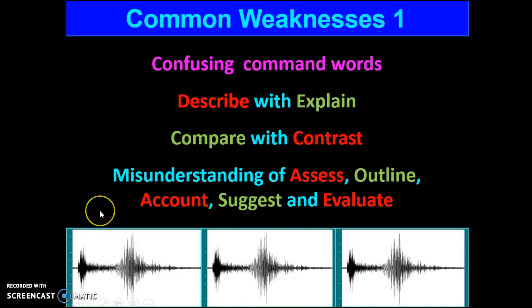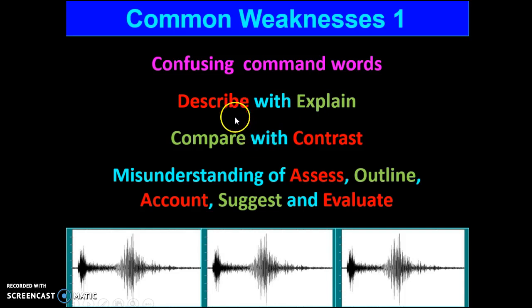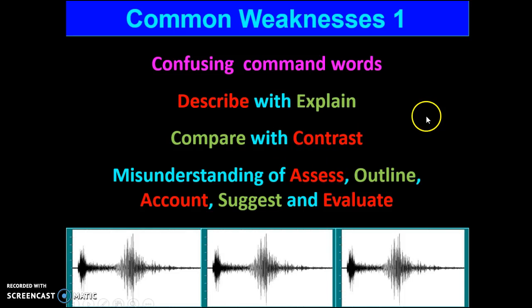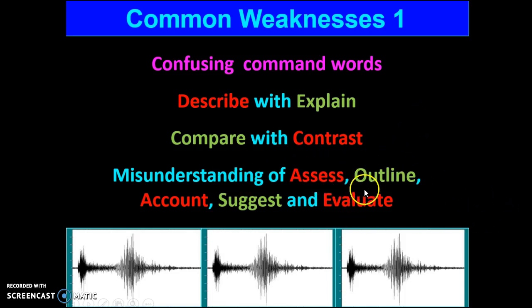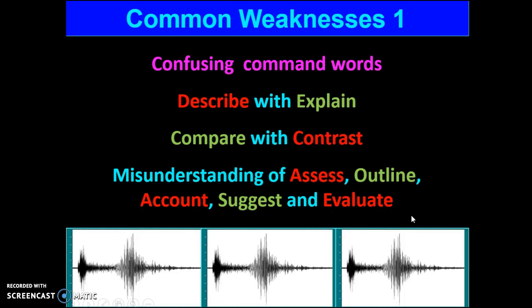Let's look at some common weaknesses in exam questions — and these are common amongst all candidates. Confusing command words is one. We've put these on the board and have them around the classroom, but people do muddle up describe, explain, compare, contrast, assess, outline, account, suggest, evaluate. You need to make sure that you know what each of these means.